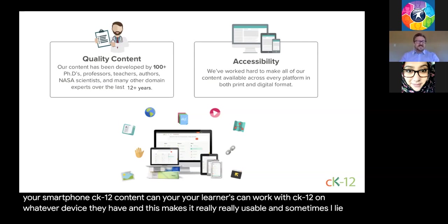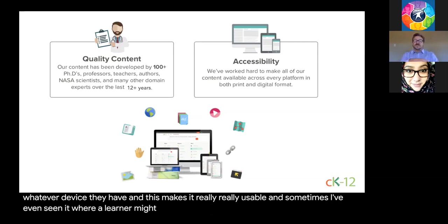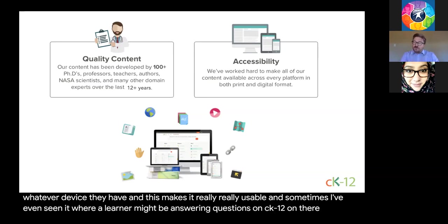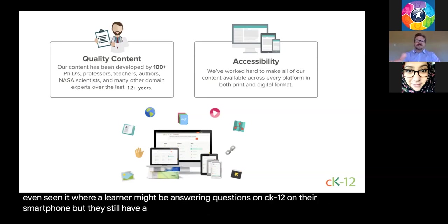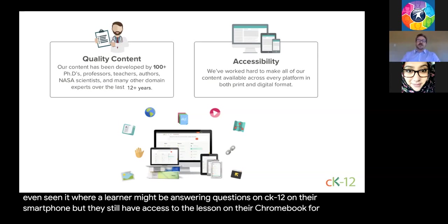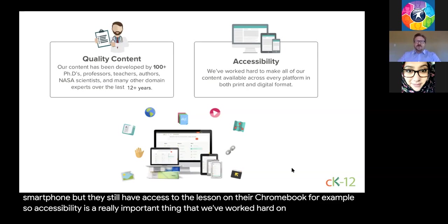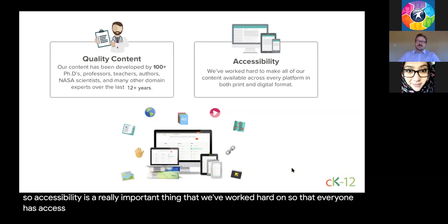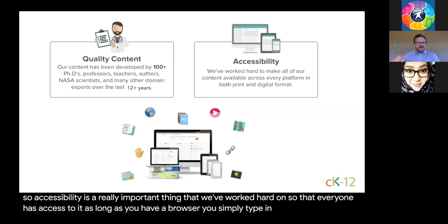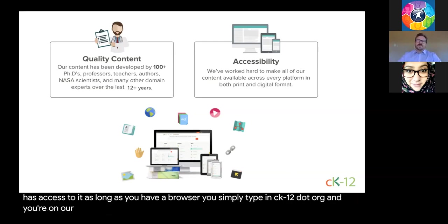I've even seen a learner answering questions on CK12 on their smartphone while still having access to the lesson on their Chromebook. Accessibility is something we've worked hard on. As long as you have a browser, simply type CK12.org and you're on our learning platform.